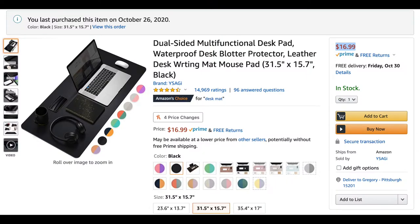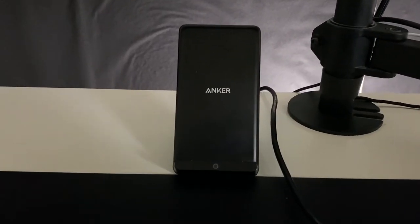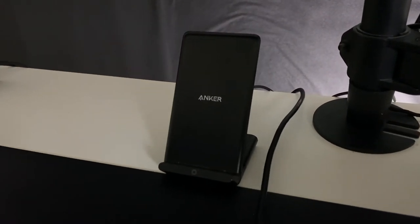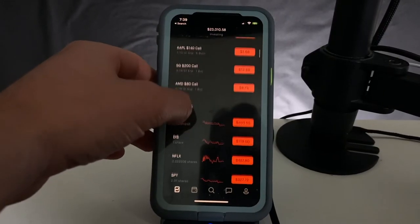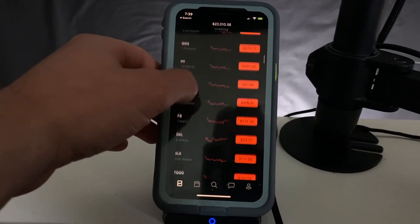The desk mat is a generic one from Amazon, probably from a Chinese retailer, and it cost me $16.99 — everything in this video is linked in the description below. Behind the desk mat I have a standing charger from Anker, which is one of the best companies for charging accessories. It lets me keep my iPhone charged while still being able to see it and make trades, since the Robinhood web app is constantly down.